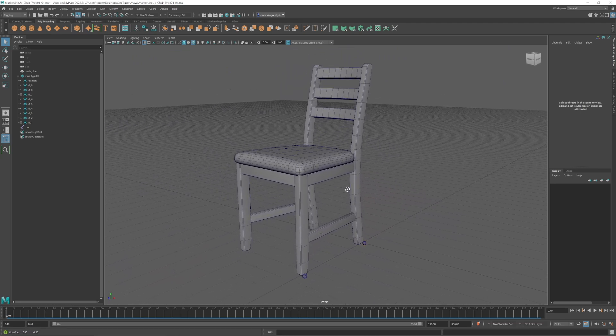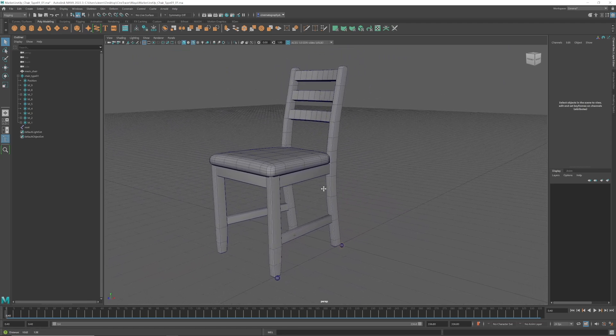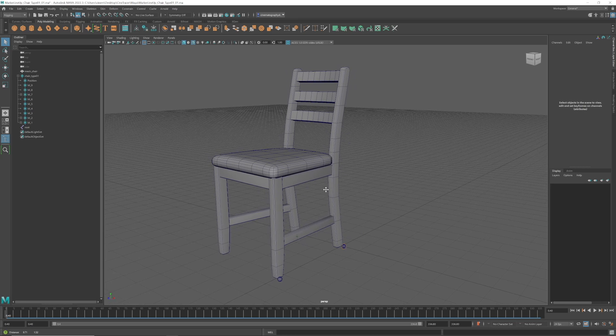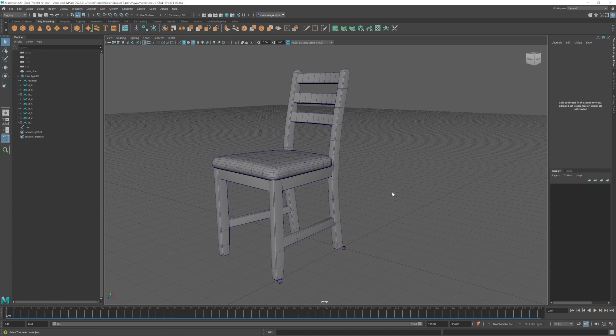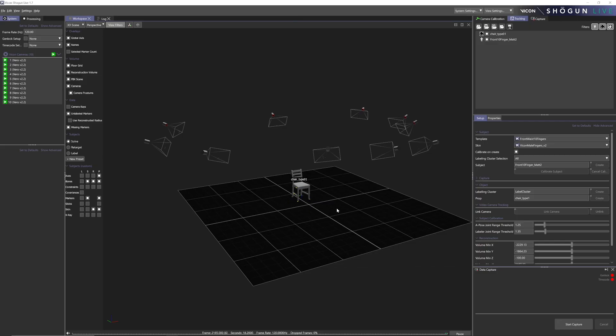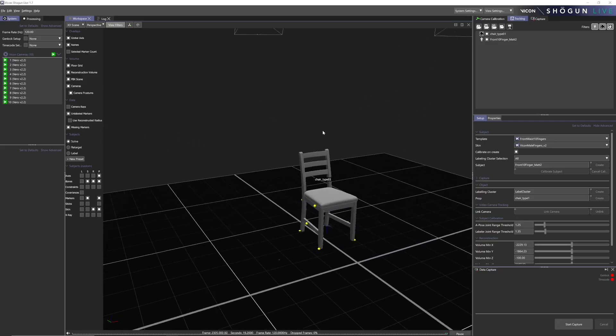And I do an alignment within basically that marker cloud. So it's a little confusing, but basically taking a 3D scan chair and what is pretty much just 3D scan marker placements in Maya and aligning them.